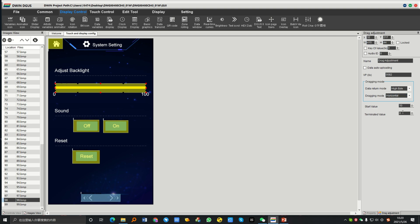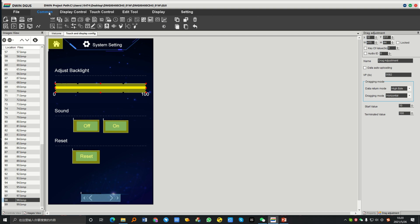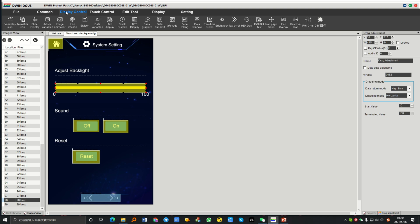Here we want to drag this slider horizontally, so we need to choose the mode accordingly, along with the start value and terminated value. We set 10 to 100, because if there is no backlight the slider will be nowhere to find.